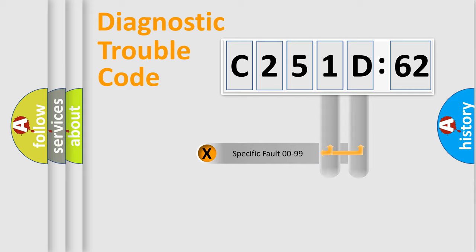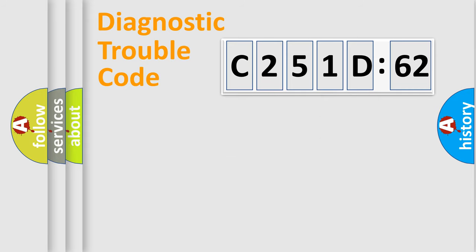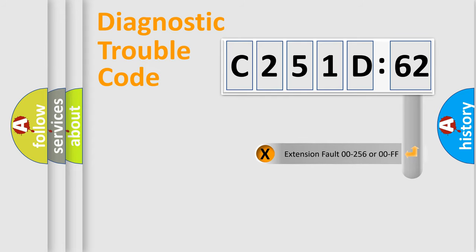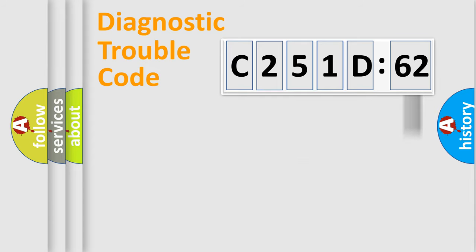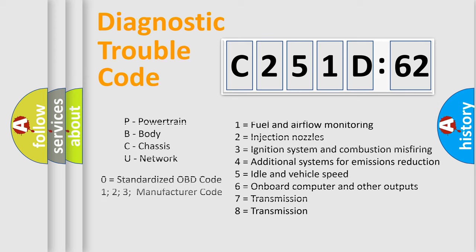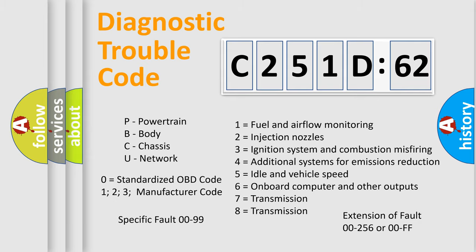Only the last two characters define the specific fault of the group. The add-on to the error code serves to specify the status in more detail, for example, a short to the ground. Such a division is valid only if the second character code is expressed by the number zero.